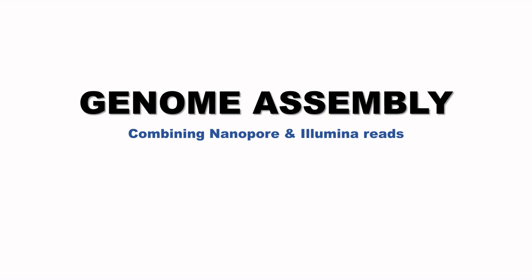Hello guys, welcome once again to another YouTube tutorial on bioinformatics. My name is Vincent Apia. Today we are going to look at how to perform a genome assembly which combines Nanopore and Illumina reads.